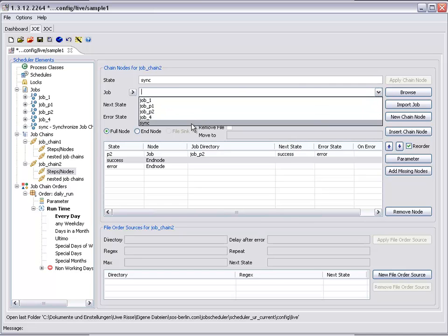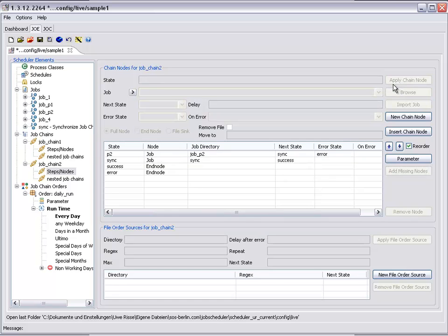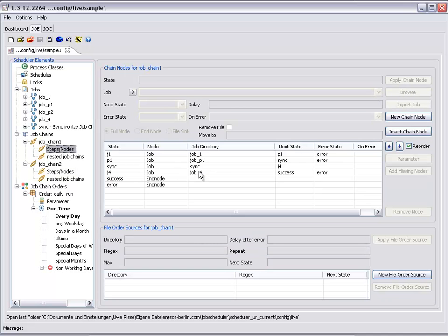Both job chains will now only proceed when at least one order is found at both sync nodes. This means that each order will wait on execution of the other one.